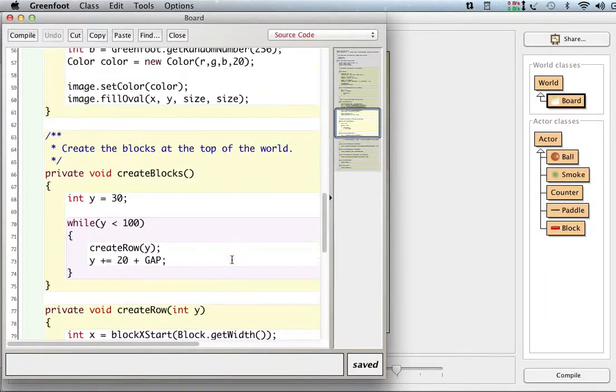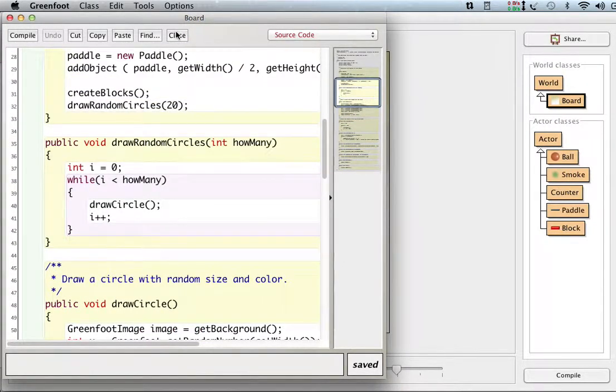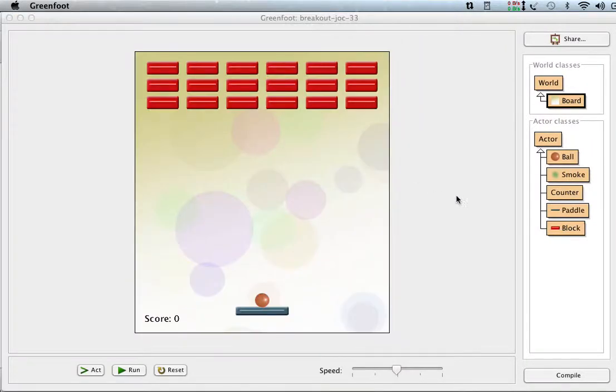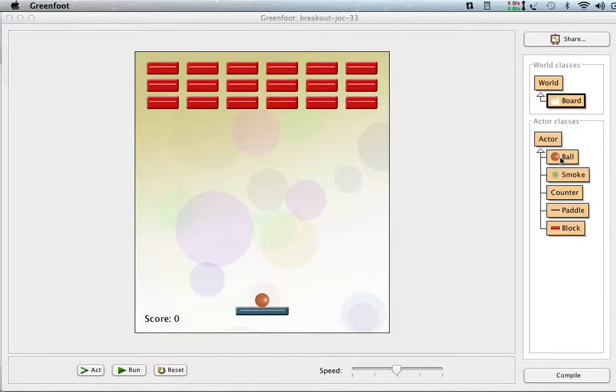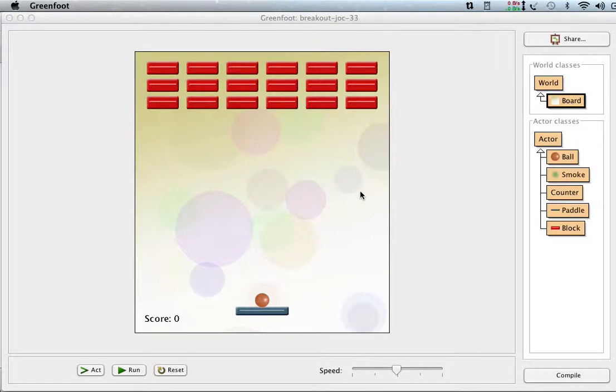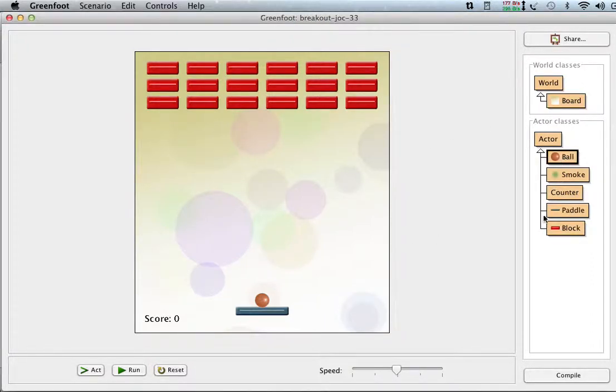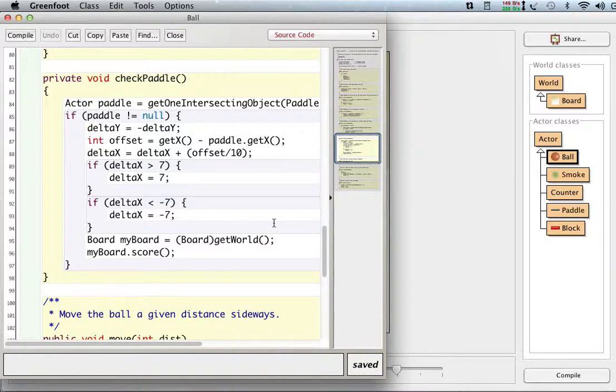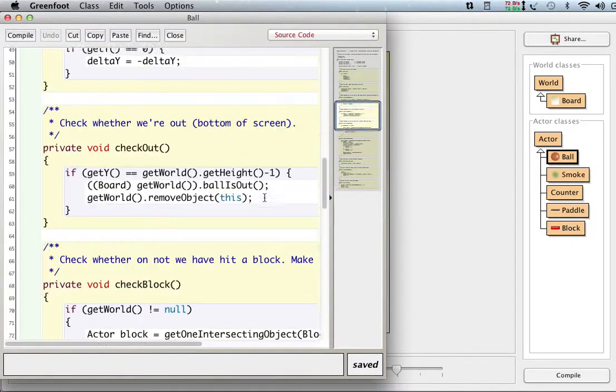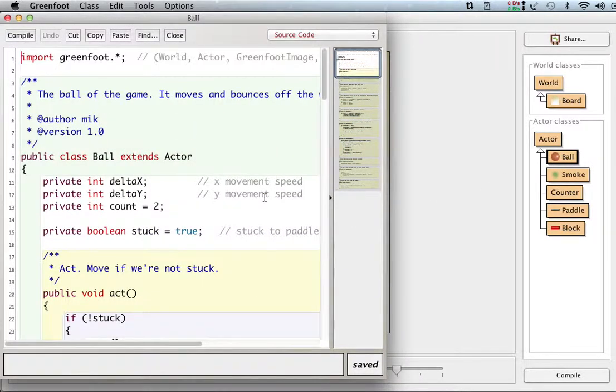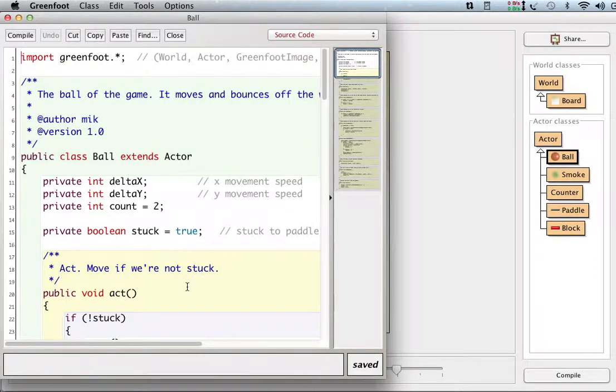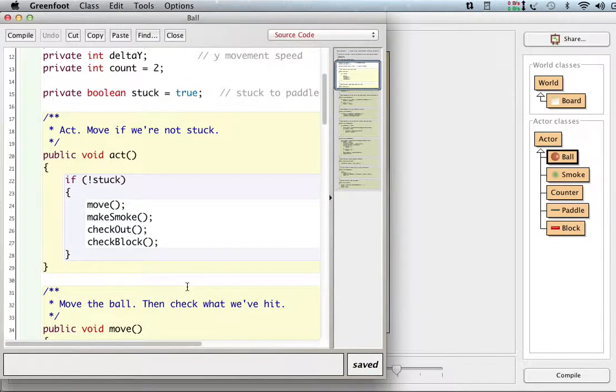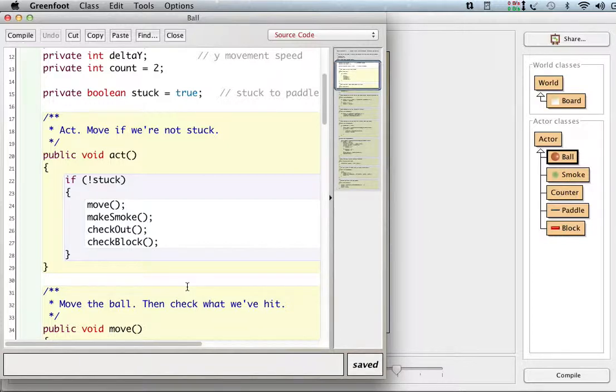It's easier to read. The different objects, the different classes, correspond to one particular object. So the board class just deals with the board, the ball class deals with the ball, and so on. The classes deal with one thing as a class, and the methods each deal with one thing. So there's nice cohesion within the classes and the methods.